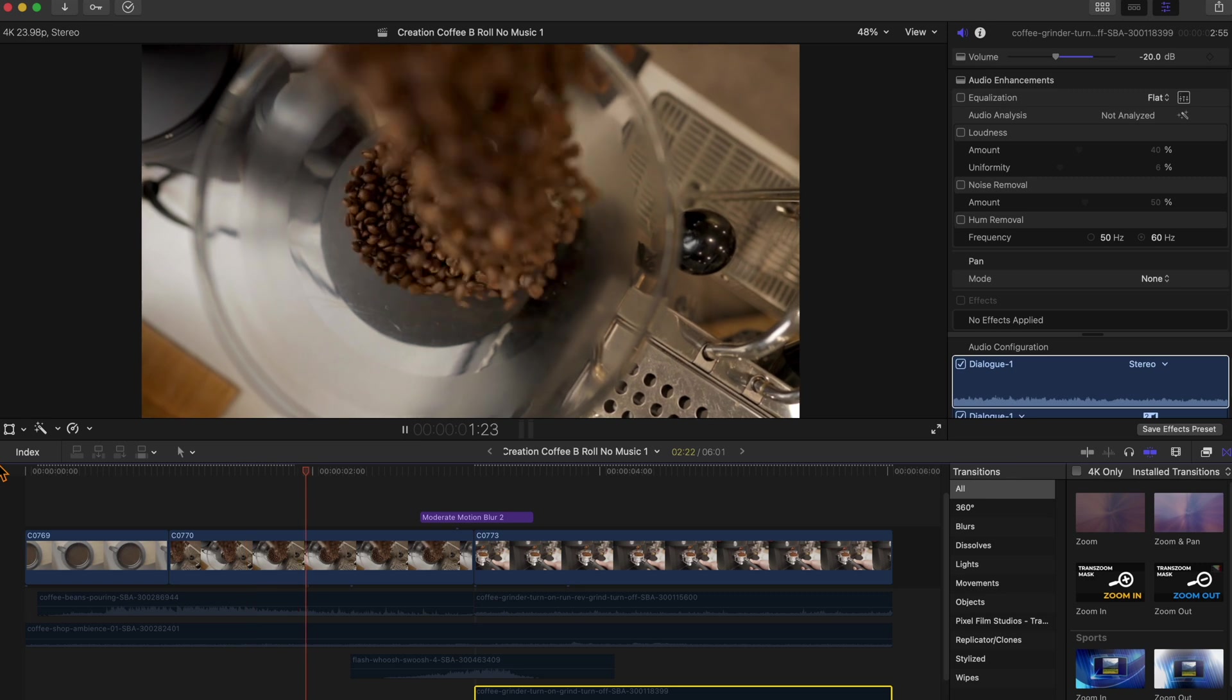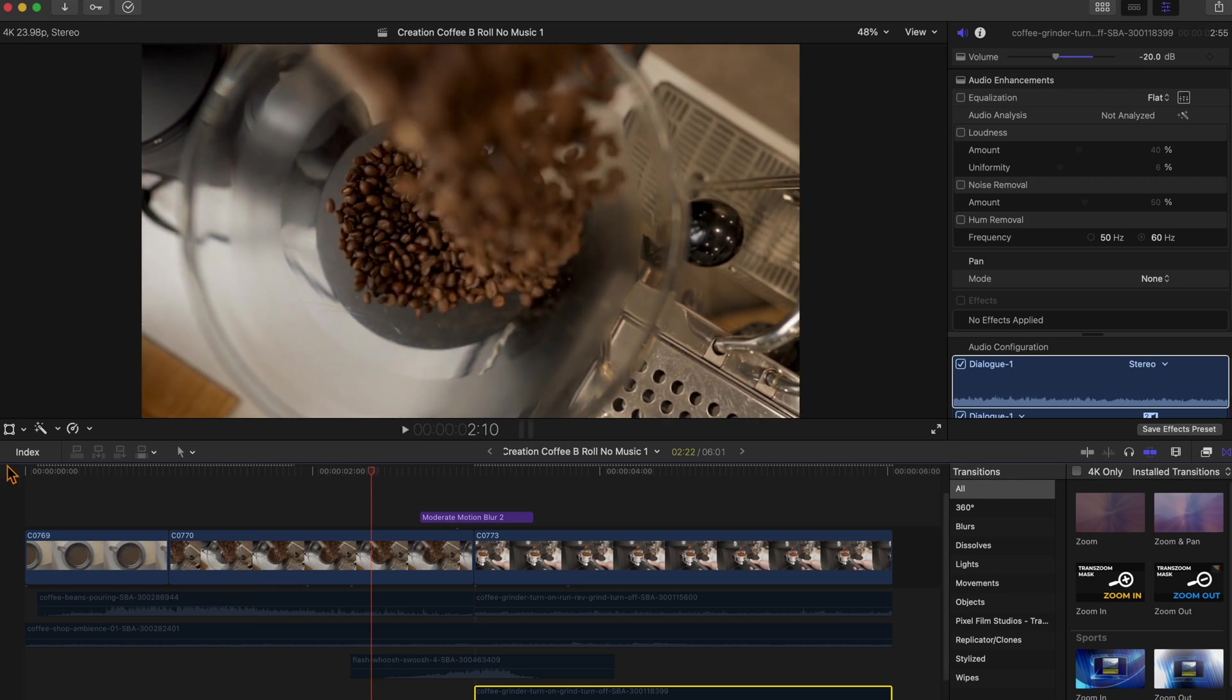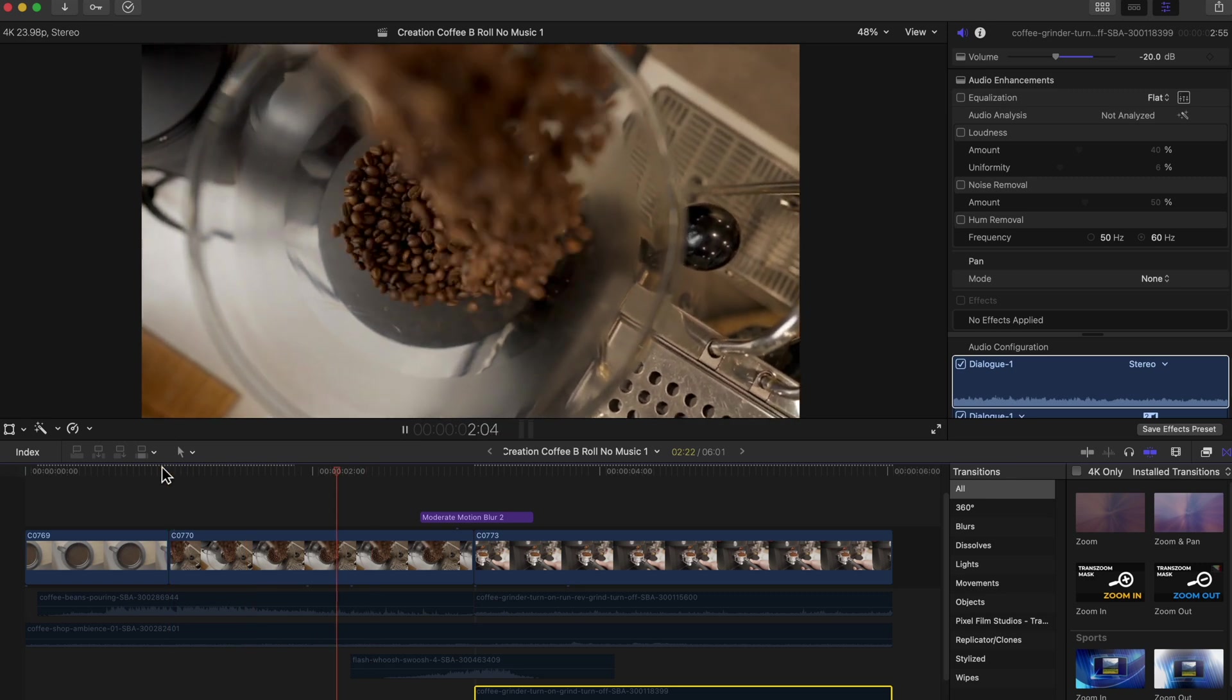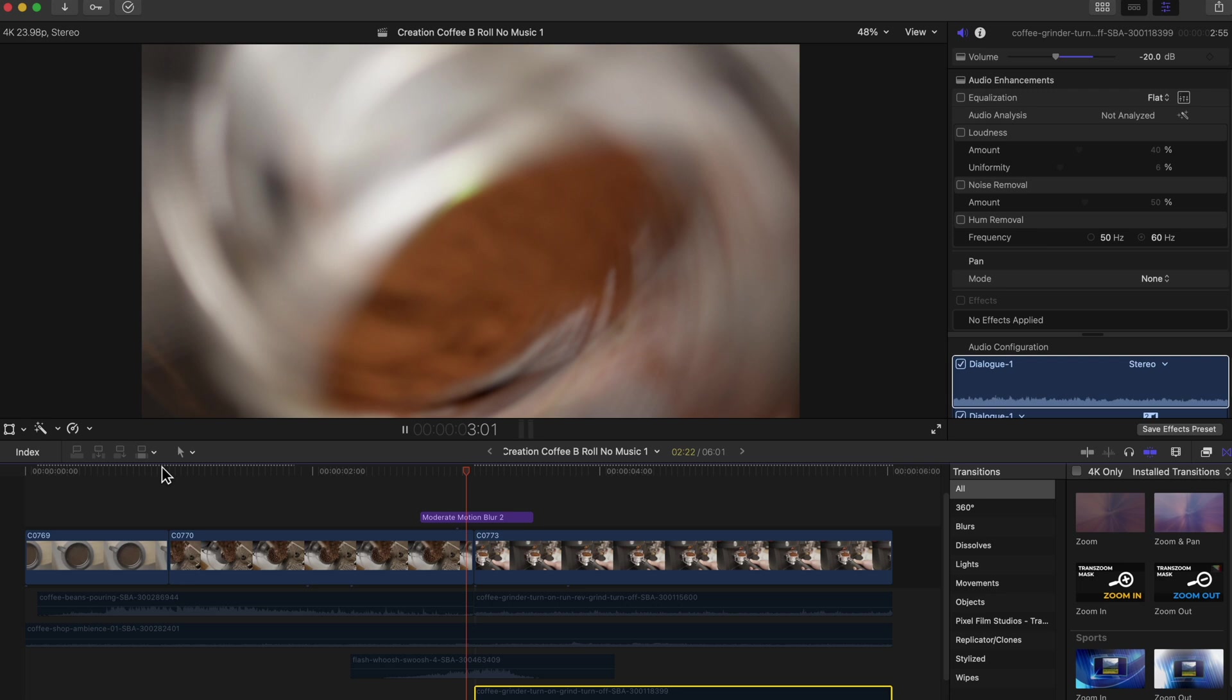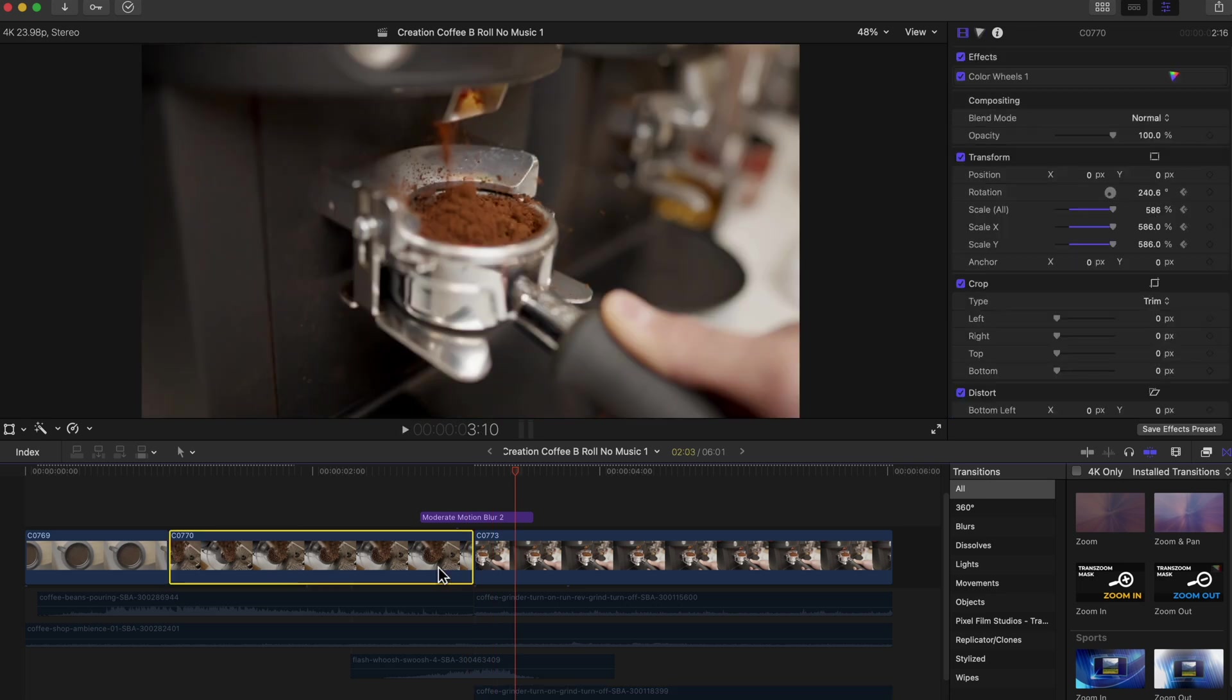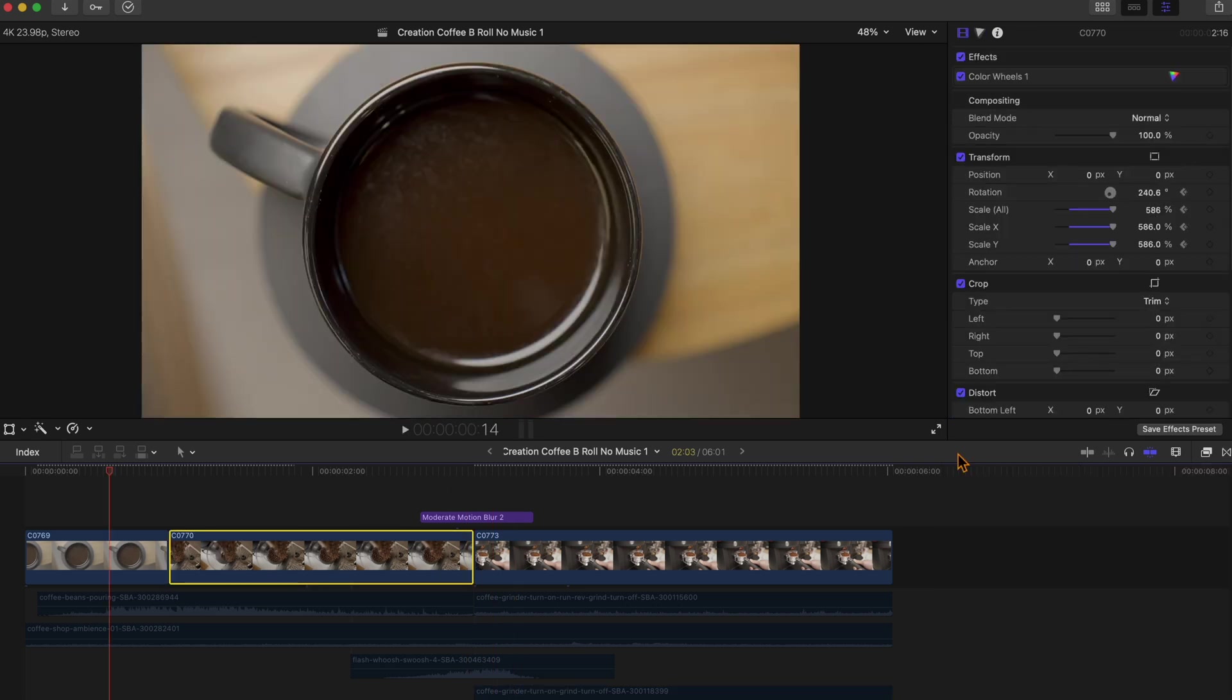So we've got two basic clips. We have a standstill on a coffee mug and then we have beans falling in at 120 frames per second slowed down in Final Cut. There's a subtle rotation, subtle scale in, which we'll get to in just a minute.